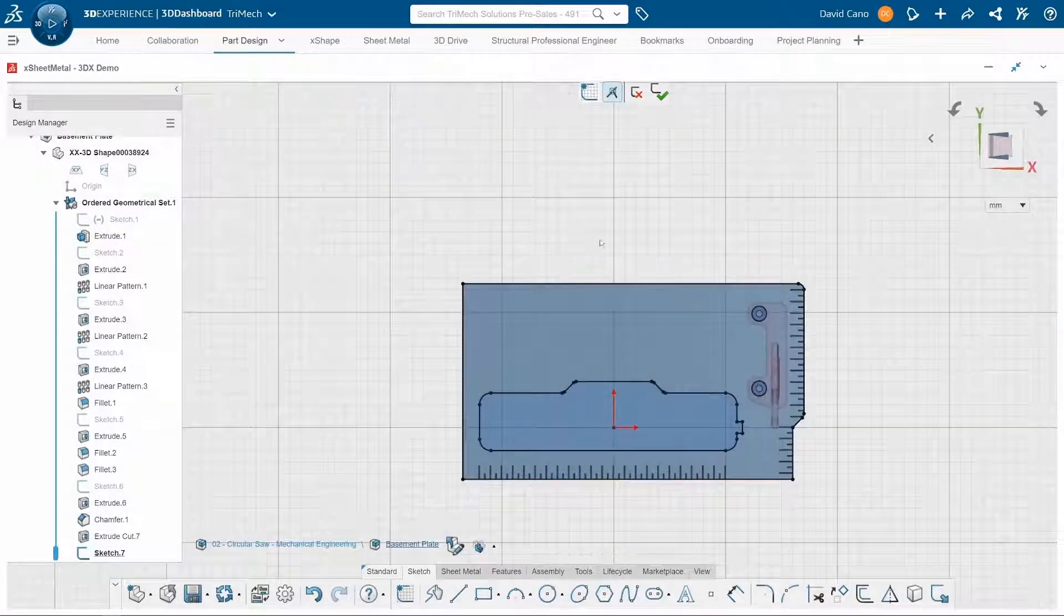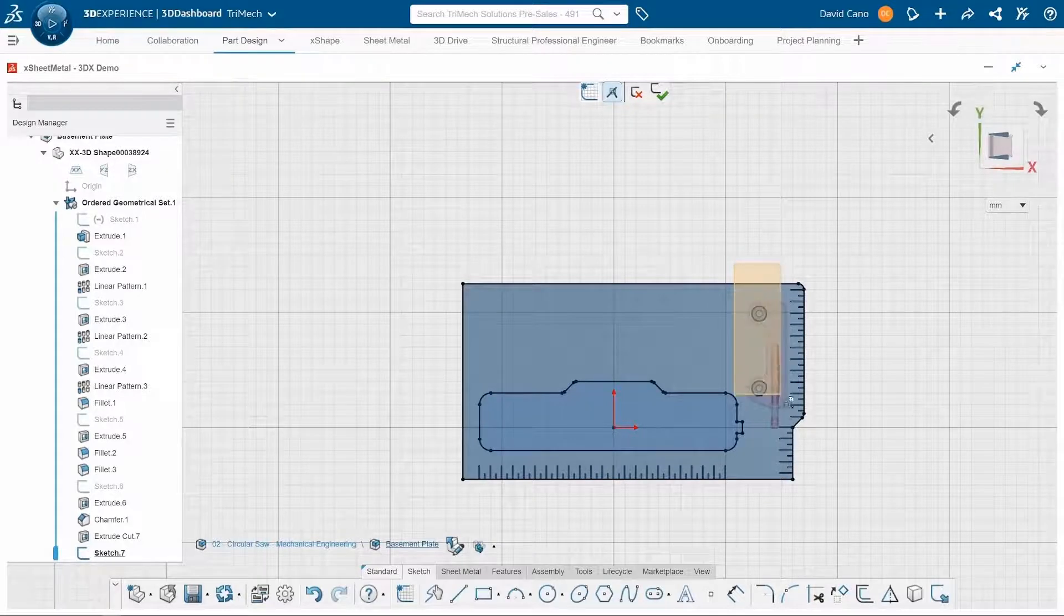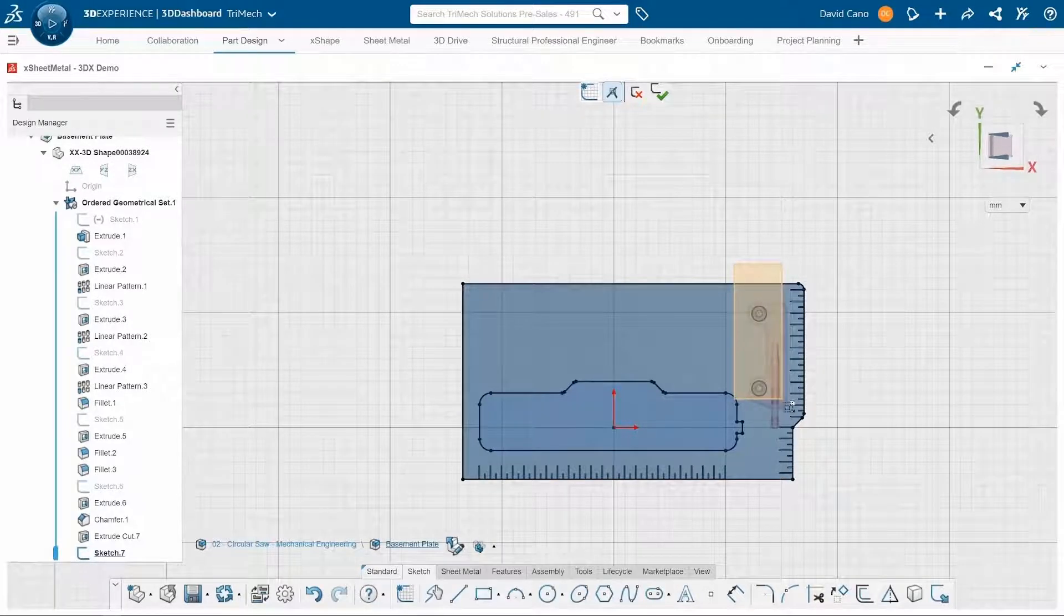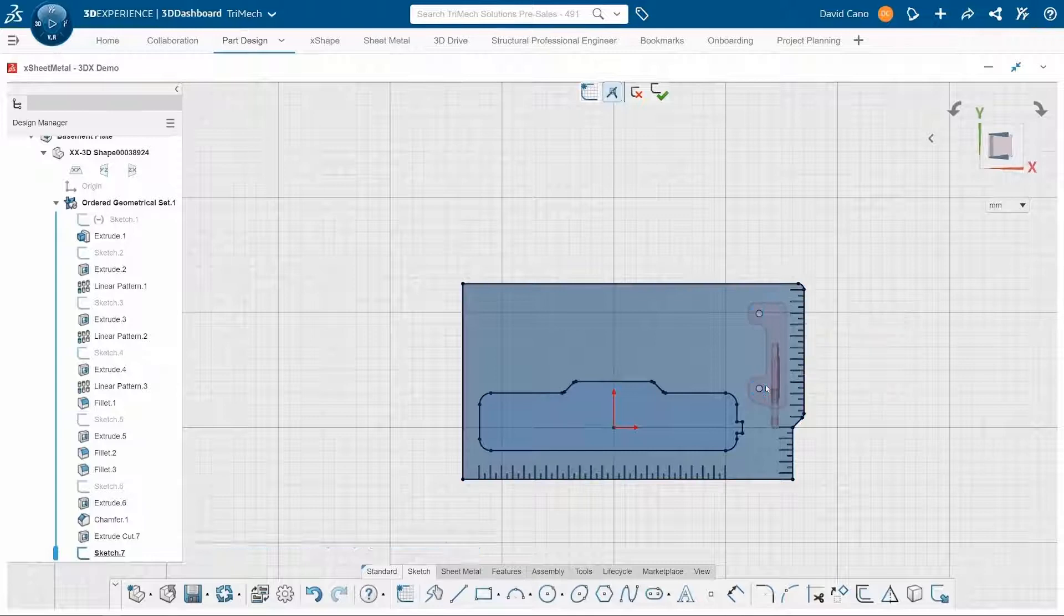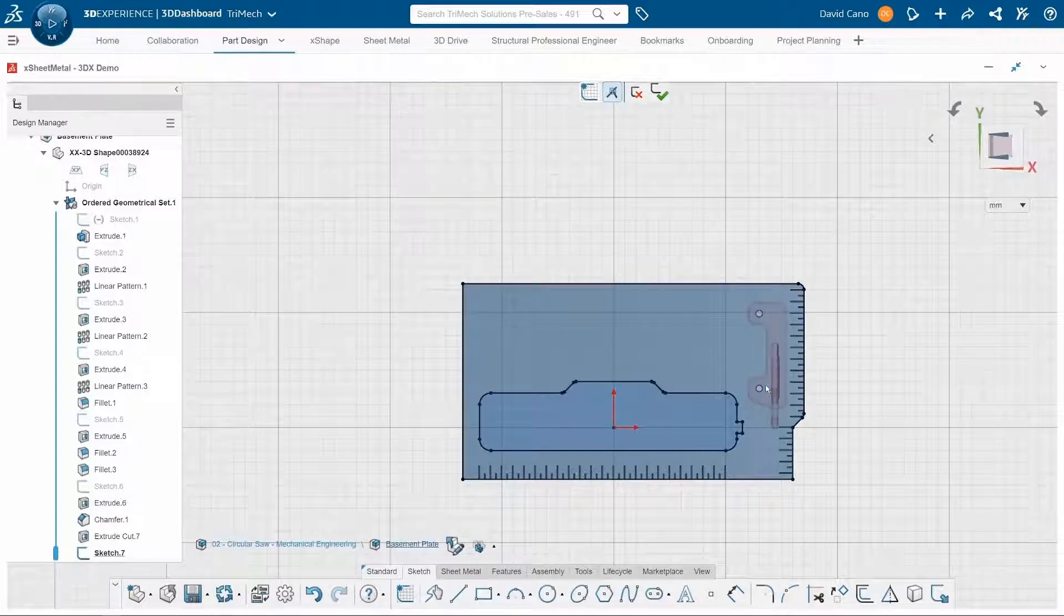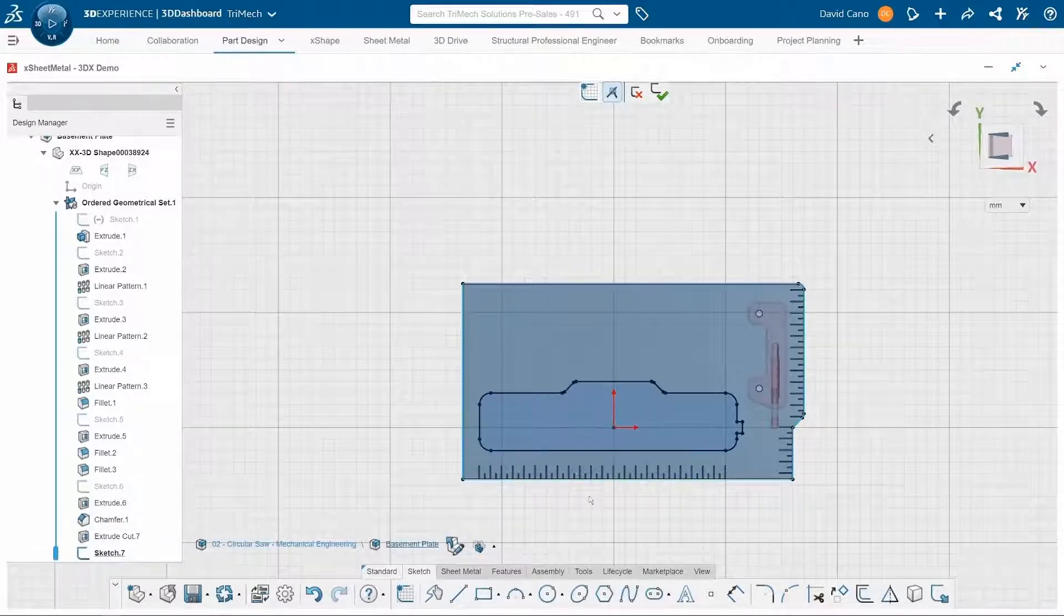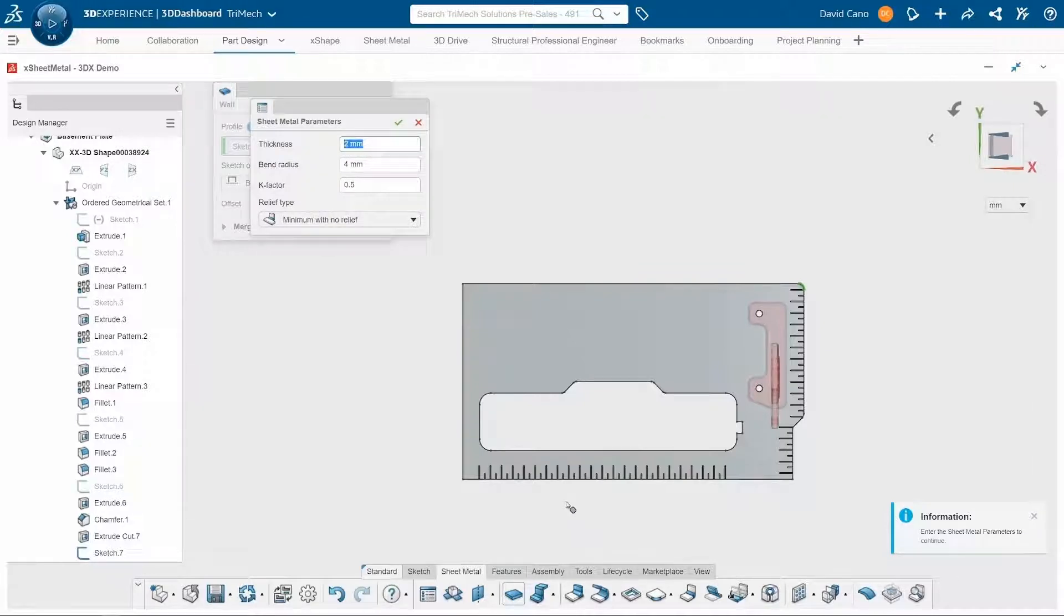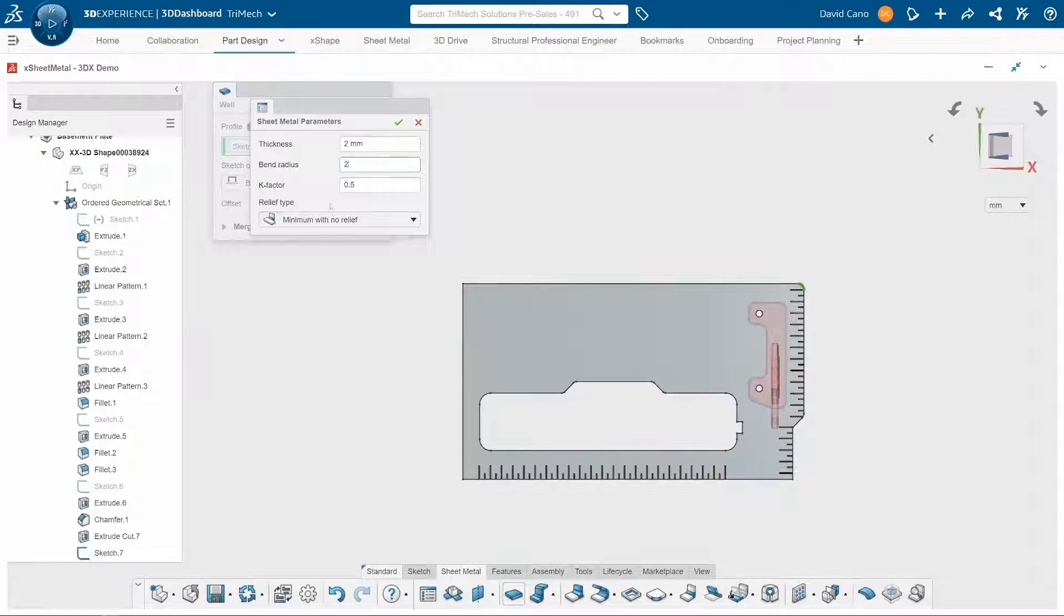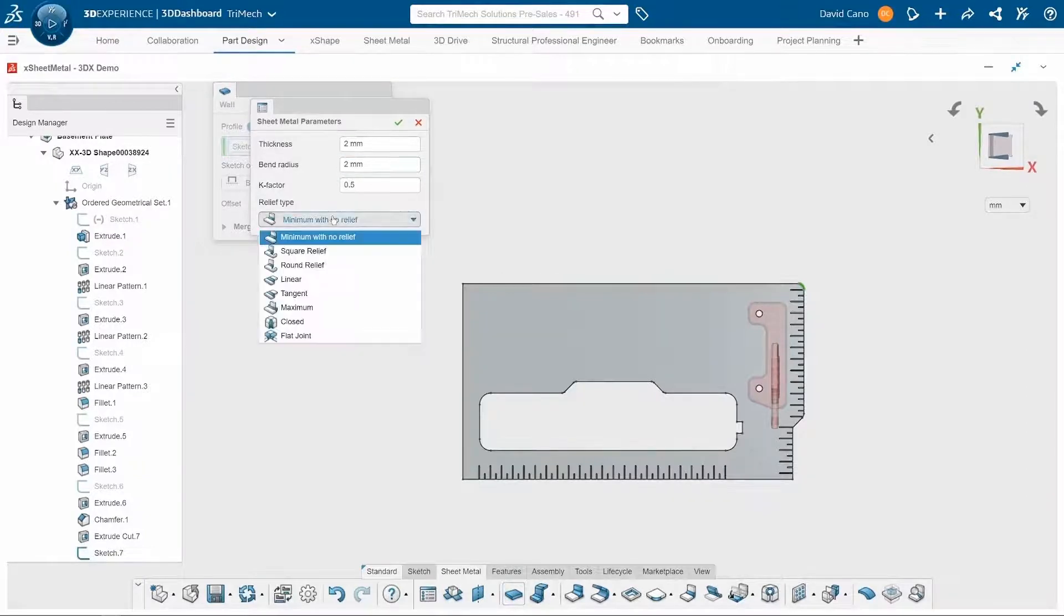Now these two holes over here on the right, I don't need them anymore. So I'm going to go ahead and delete those. And now to actually turn this into some geometry, I can use my wall feature, specify my sheet metal parameters, my relief type.